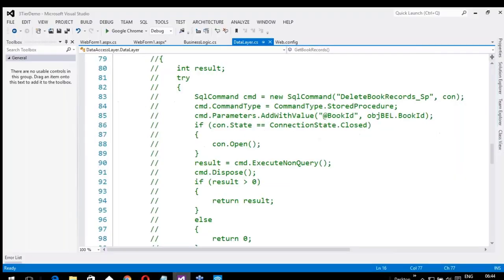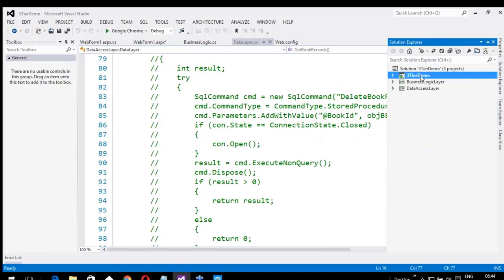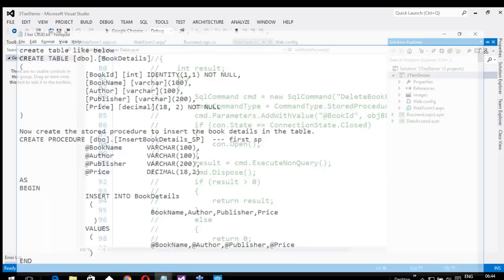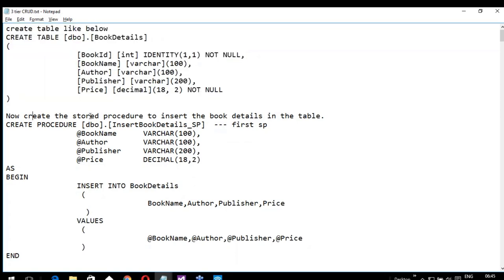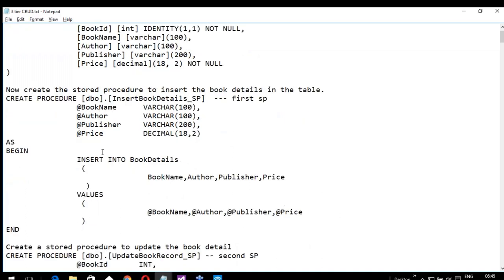Let us flip to Visual Studio — I will show you this practically. This is the Solution Explorer and this is the application name that we have created. We have added webform1.aspx. The first and foremost thing is we need to create database-related things. Create a table. Don't worry — I will be sharing this script and the whole notepad so you can practice it in your free time. After creating a table, I am creating a stored procedure to insert book details into the table.